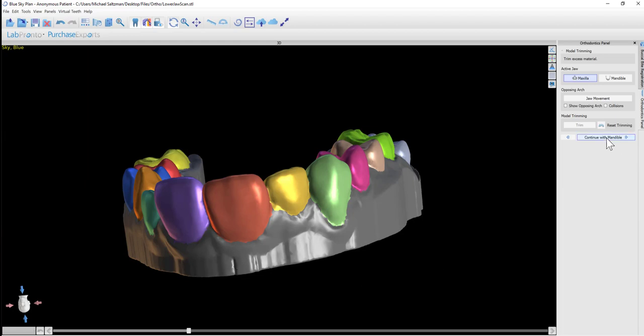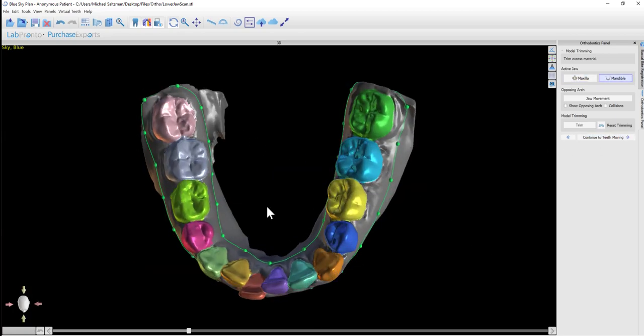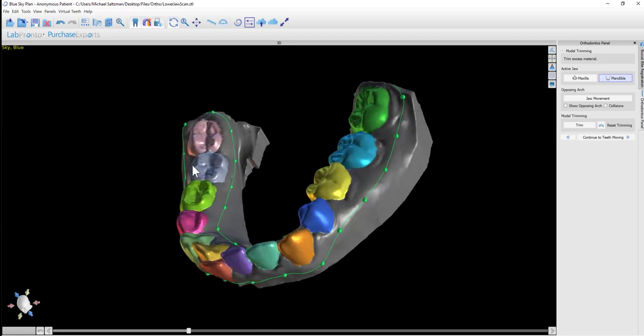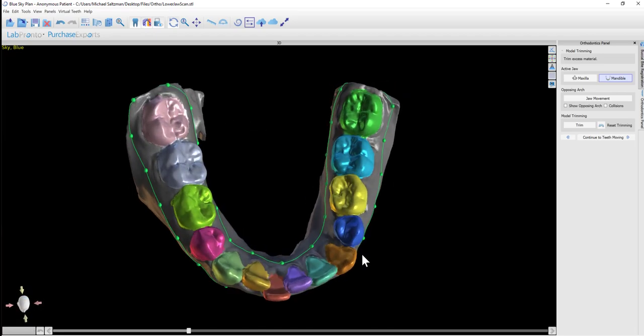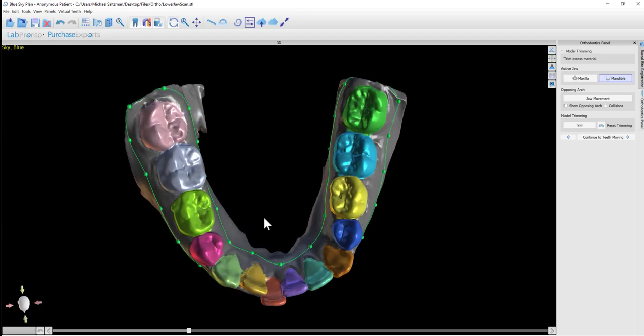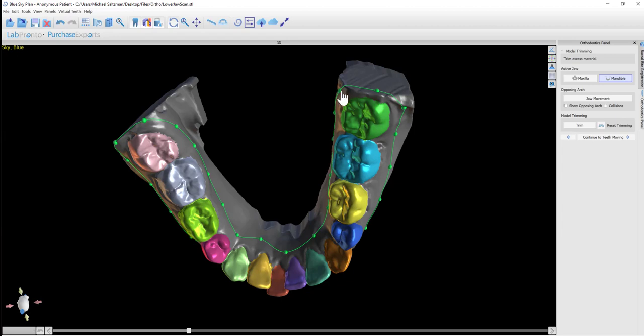Now we're continuing by trimming the mandibular model. I'm going to click Continue with Mandible. The curve shows up automatically for the mandible. We can look it over and see if there's anything we want to change. There's no reason to be concerned if the curve extends past the back of the model.